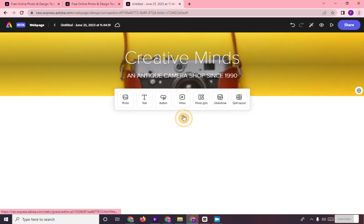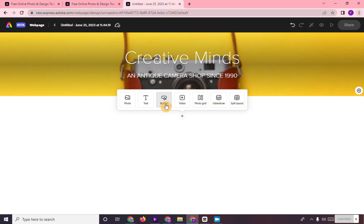You can add Photo, Text, Button, Video, and Photogrid and Slideshow.